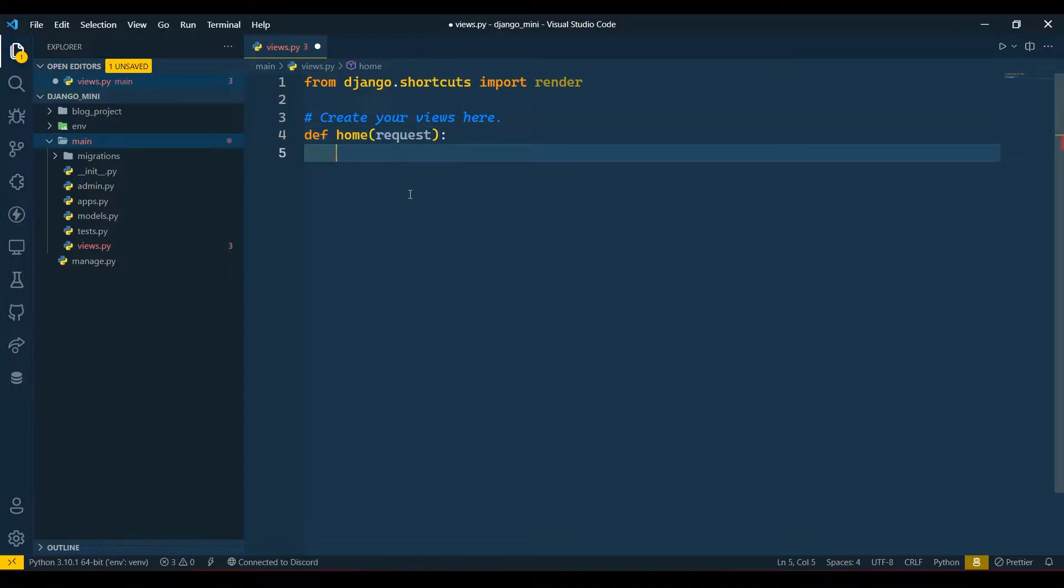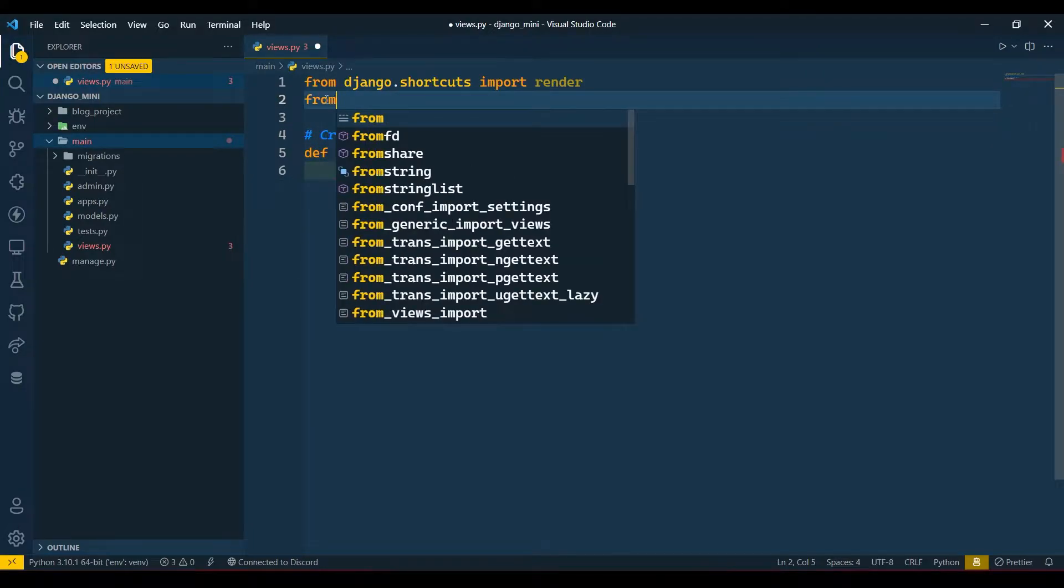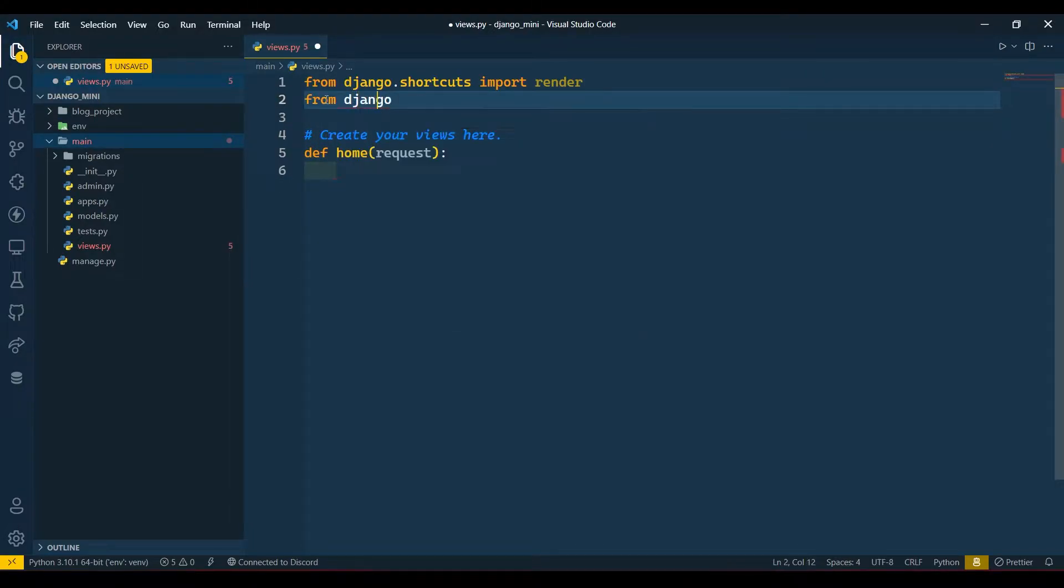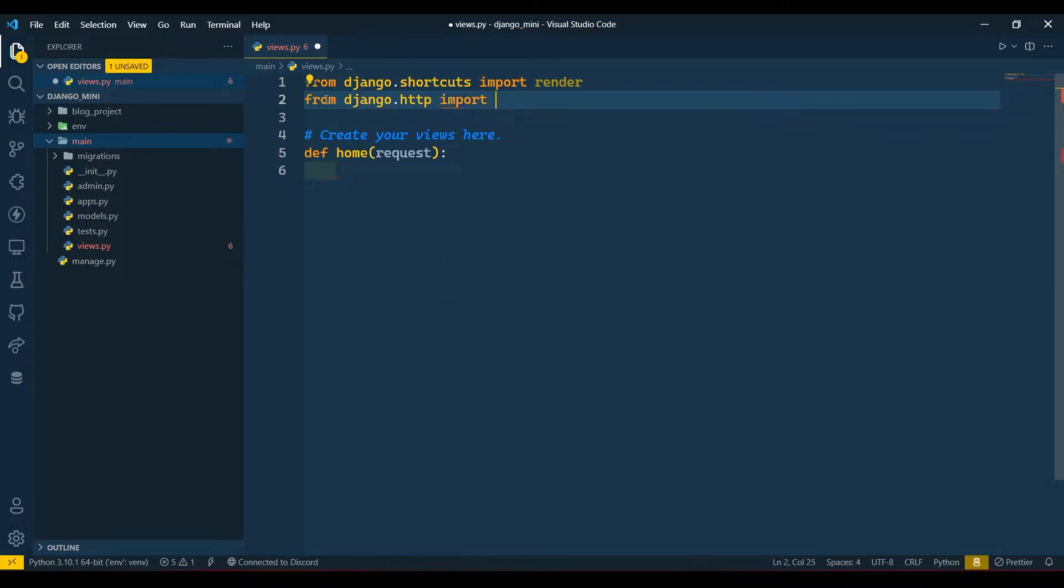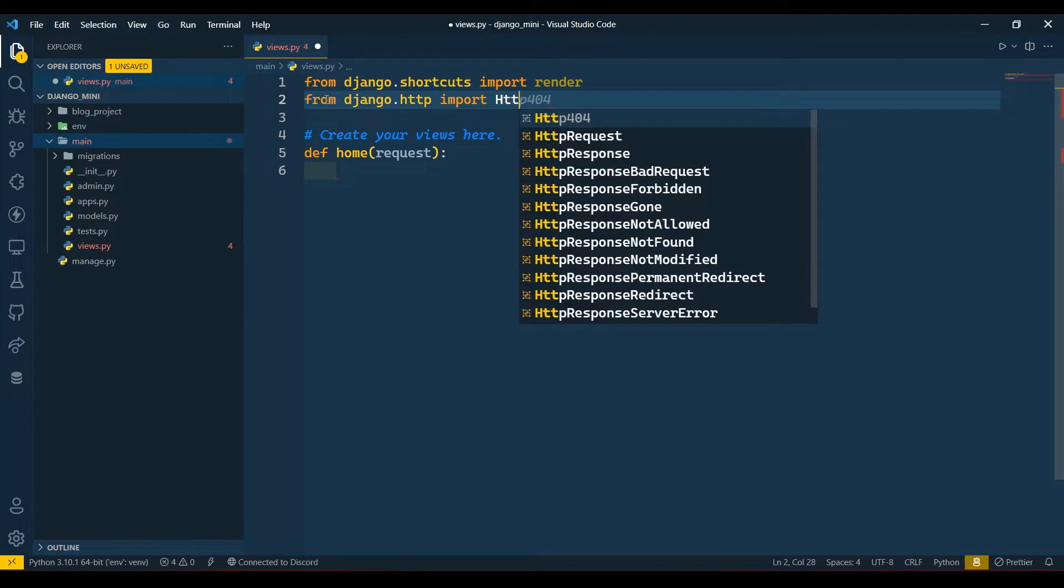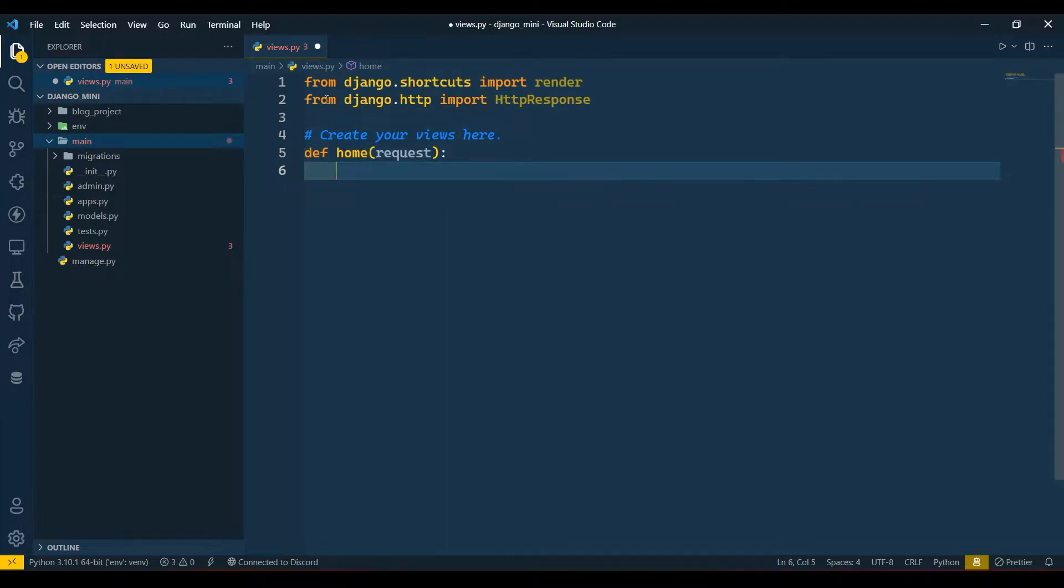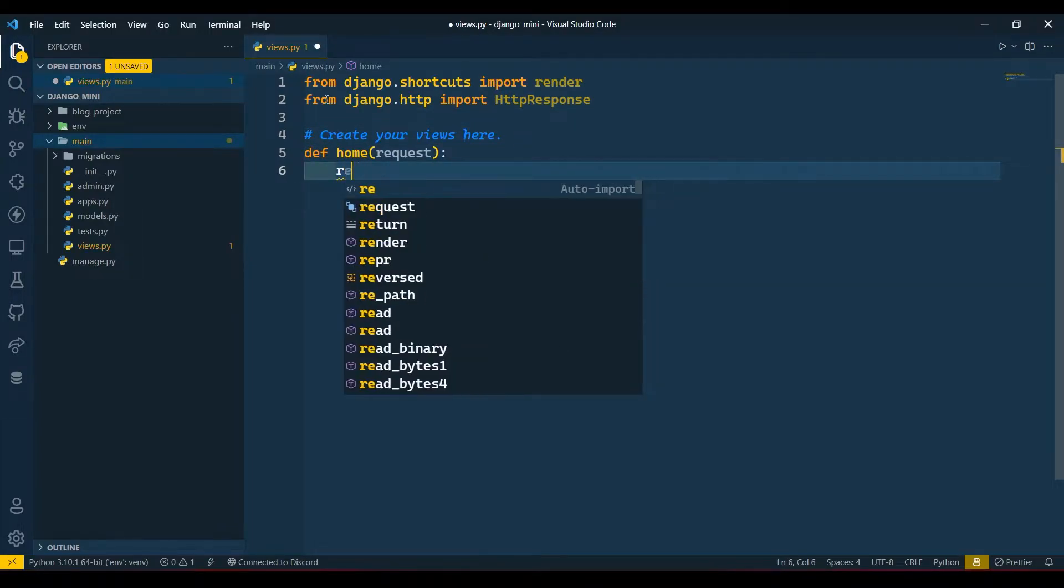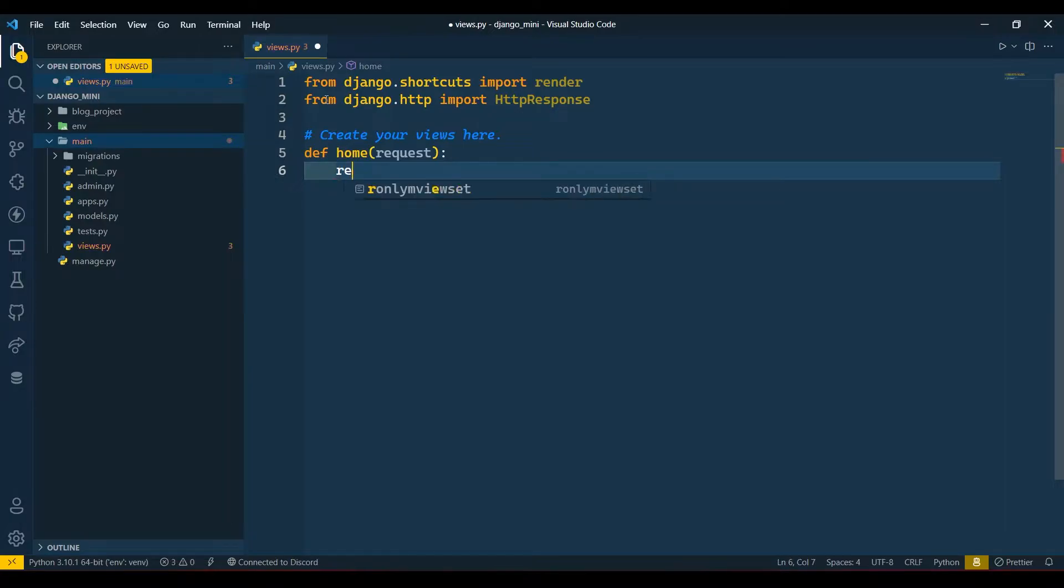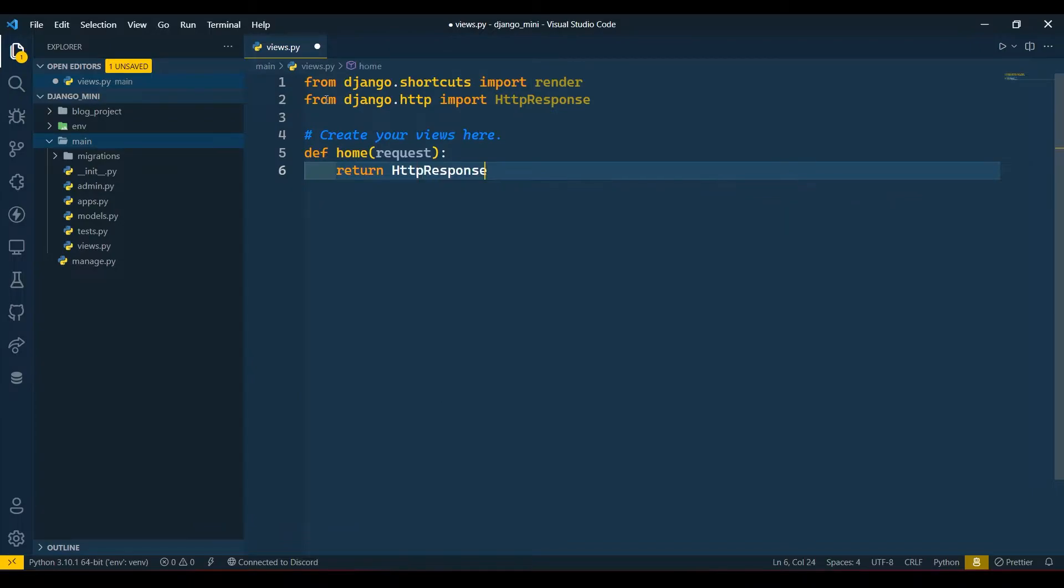Here I will return only HTTP response, so first I will need to import that from django.http. From django.http import HttpResponse. Now here I will return that, so return HttpResponse and here I will write 'Hello World'.